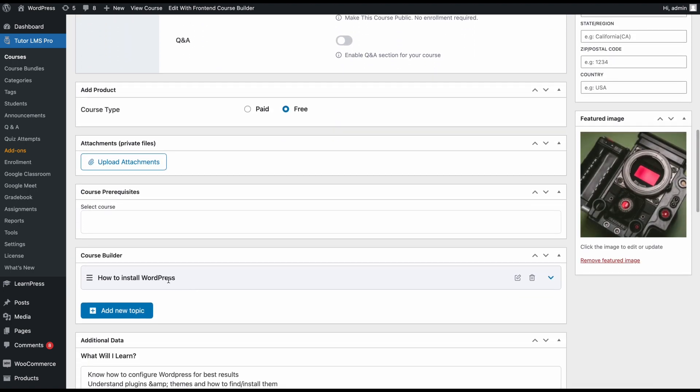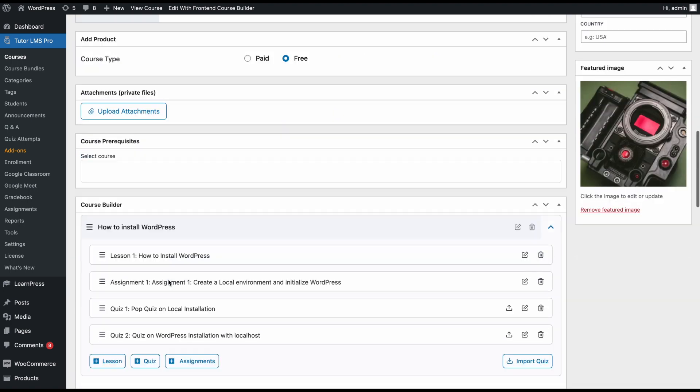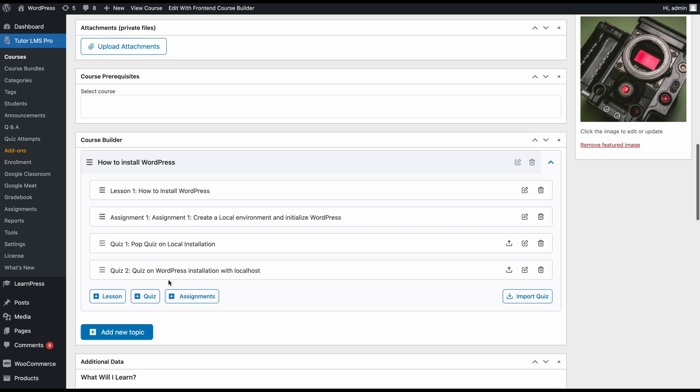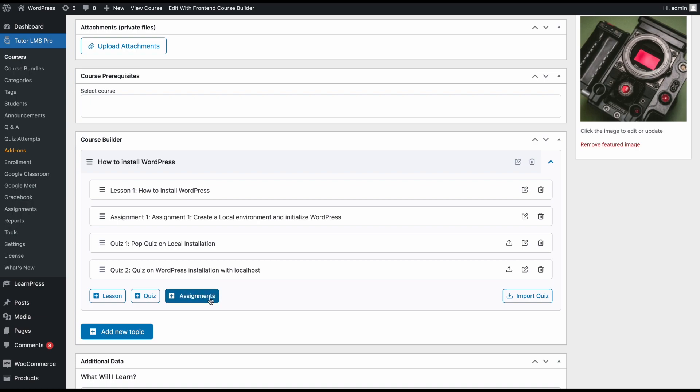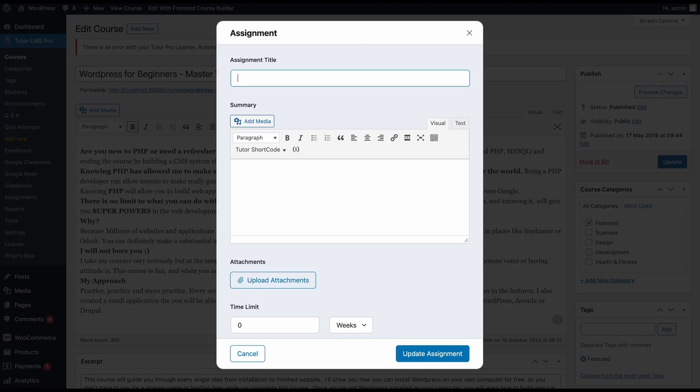In the course builder section, make sure that you have a topic created. If you're unsure about how to create topics, we have videos on how to navigate the course builder of TutorLMS, so be sure to check that out. So under our topic, we can find an assignment button. Clicking this button will let us create an assignment for this course.